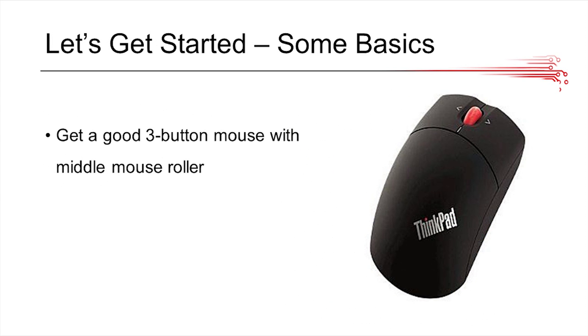So to get started with using PTC, you really need a nice three button mouse. You're going to need a middle mouse button that not only scrolls, but also acts as a button, so you have to be able to click it and hold it down, because you're going to need that functionality a lot when you interact with the software, and if you don't have it, it's going to be really frustrating.